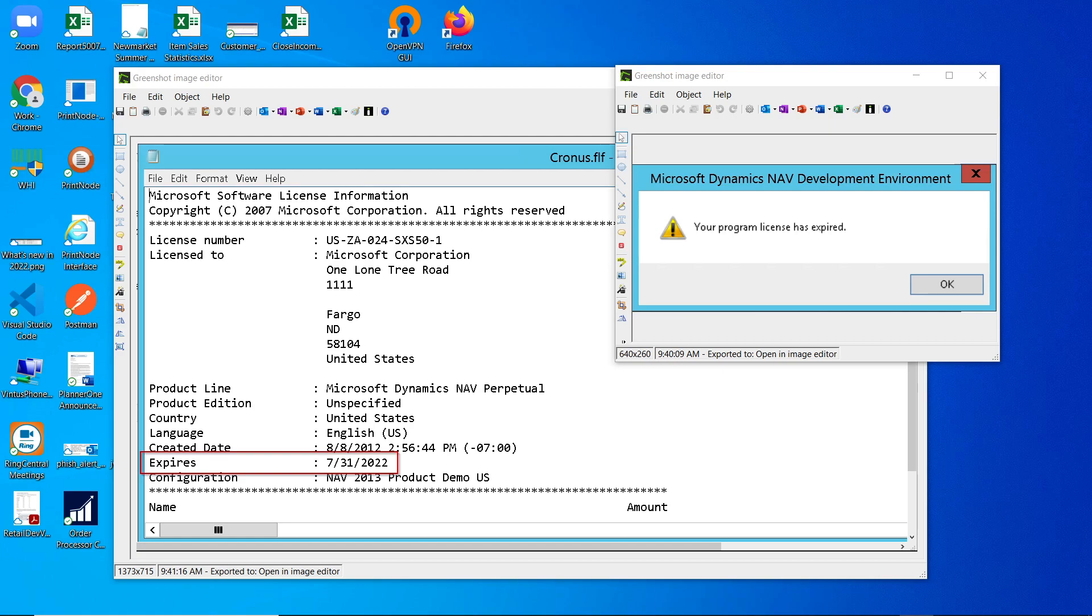I have a previous YouTube video talking about how you can upload the license even when you see this error message when you open the development environment. But this is something else.